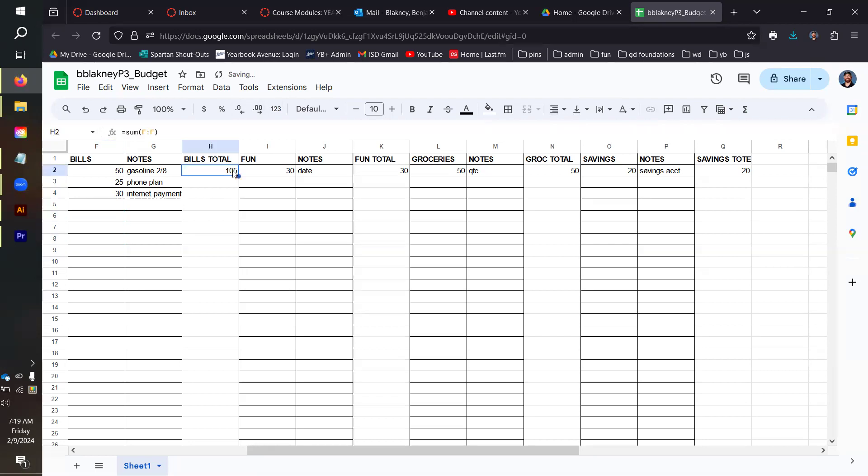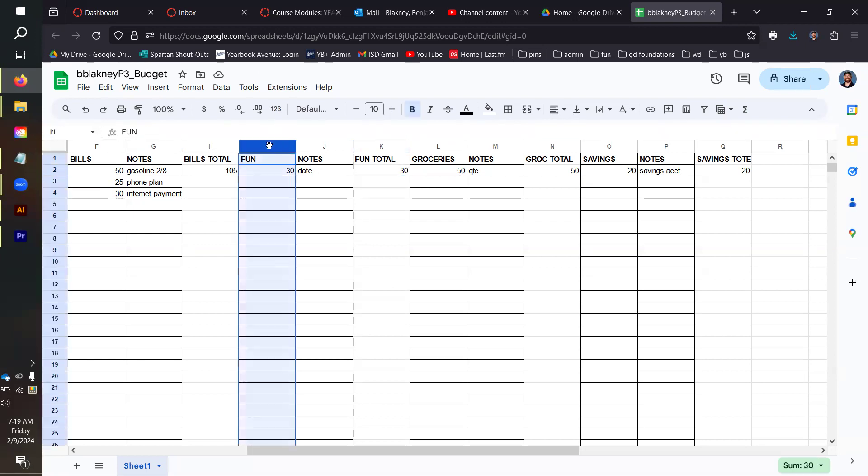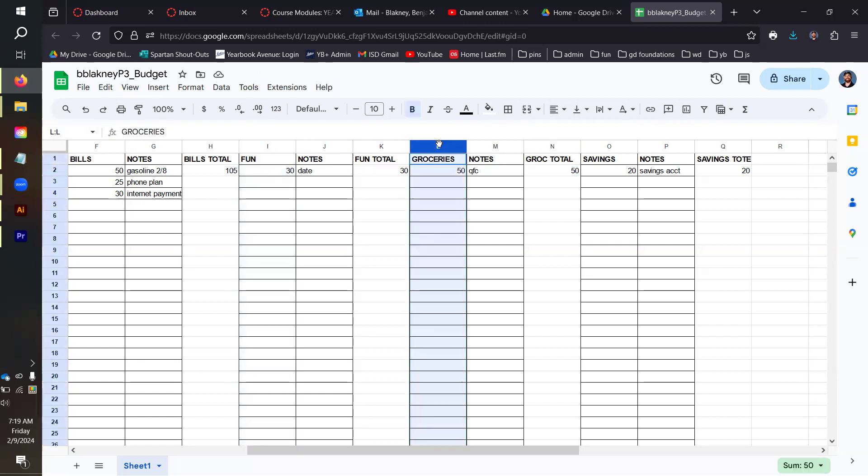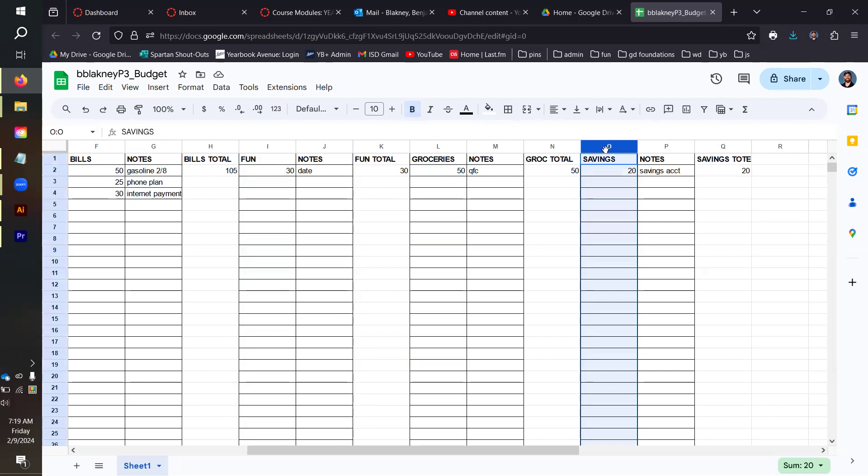These are just hard numbers. They are not actually responsive to anything. For fun, it's the same example except it's column I, so I'm adding equal sum of column I to column I. Same thing for groceries: sum of L to L, adding up everything in L. And then savings: sum of O to O, adding up everything in the column of O.